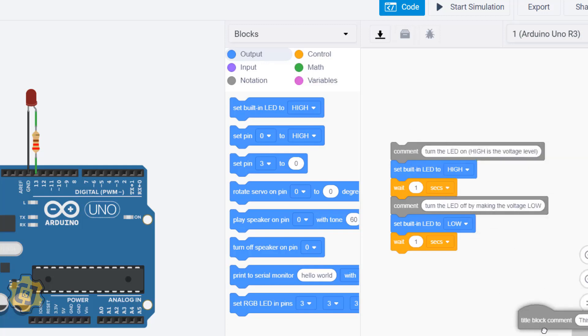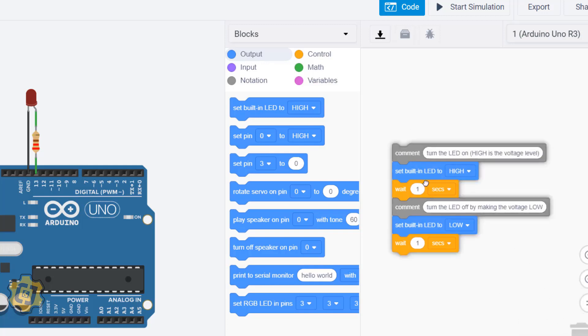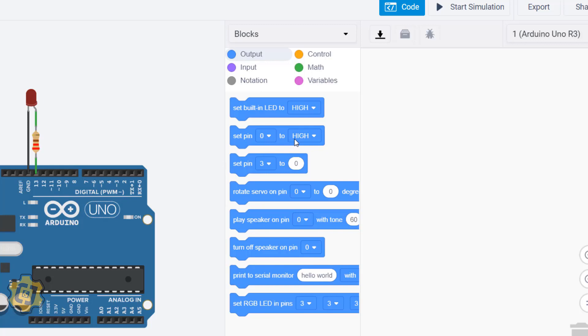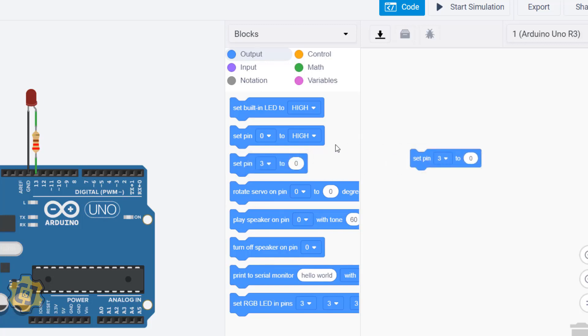We're going to start by deleting all these blocks here. This is the built-in LED block to control pin 13 and the built-in LED. This one's a little bit more specific because you can choose a specific pin and turn that pin to be on or off or high or low, and the one we're actually going to use is this one right here.